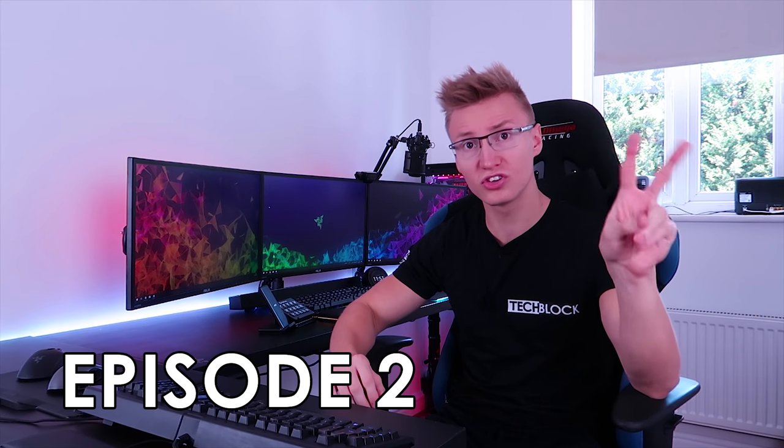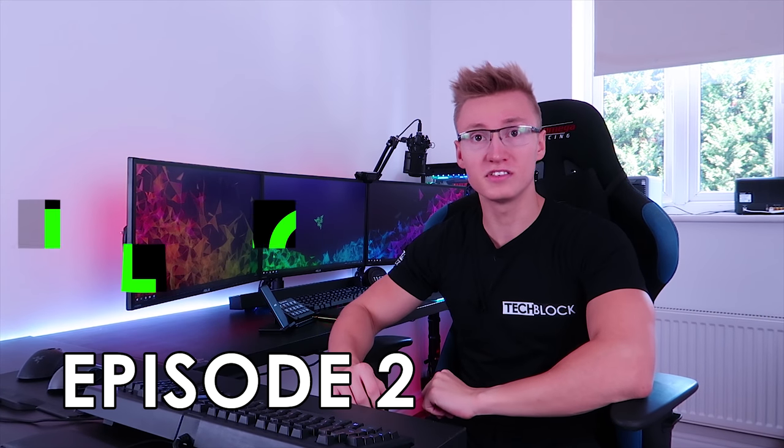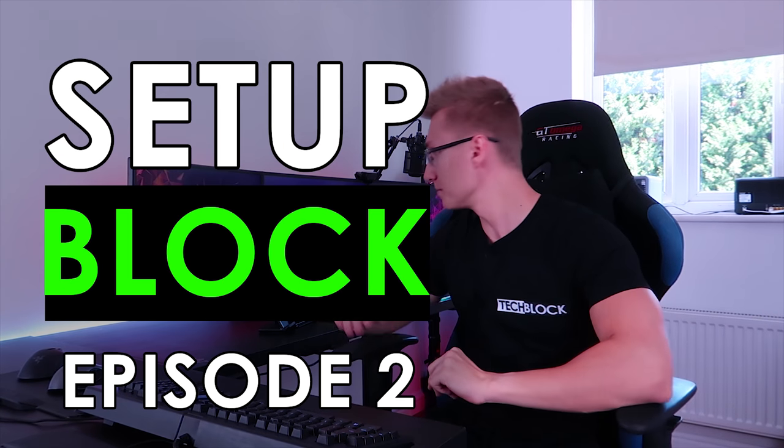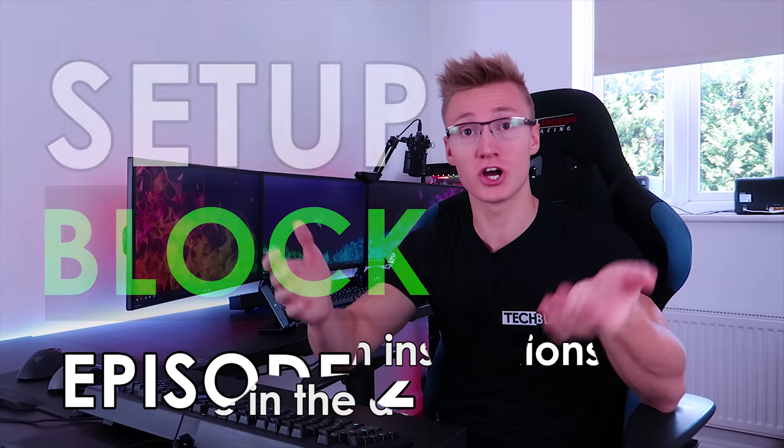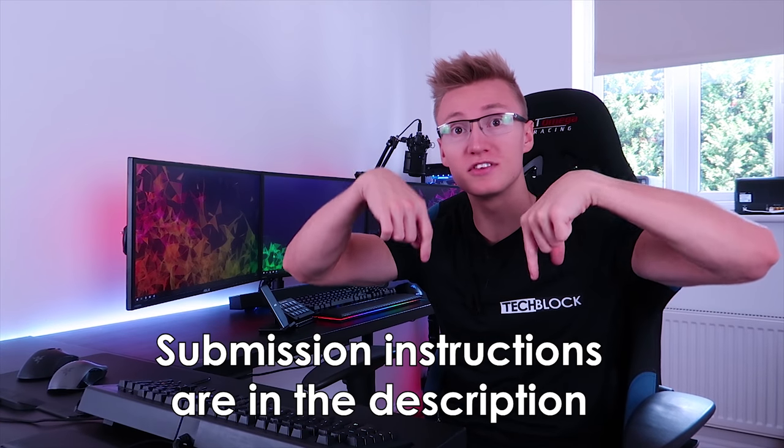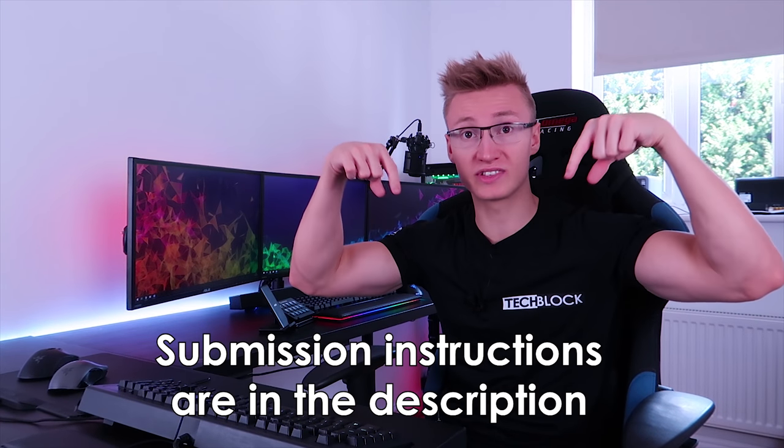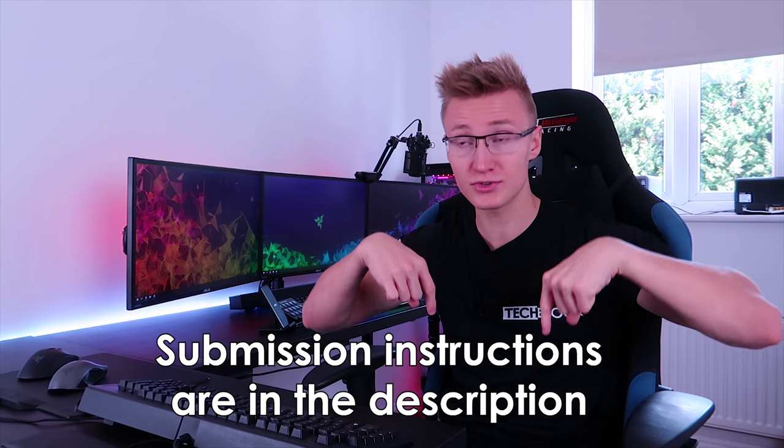Hello everyone, welcome back to TechBlock. Today we are doing episode 2 of the SetupBlock series. If you'd like your own setup to be featured on the show, be sure to read the submission instructions down below in the description.